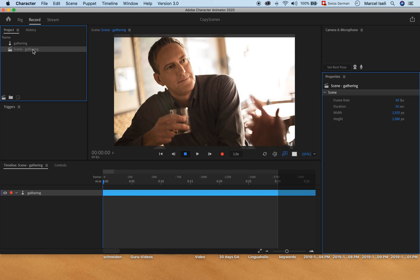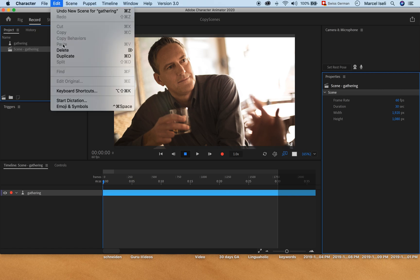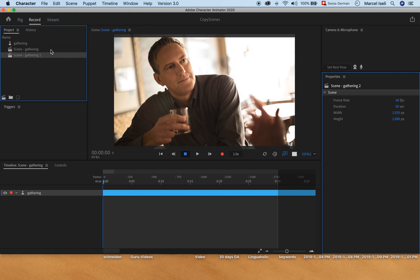In Character Animator, what you need to do is make sure that the scene is selected. Then you will go to Edit and then to Duplicate, and there you will have a new scene, the duplicated scene here called Scene Gathering 2.